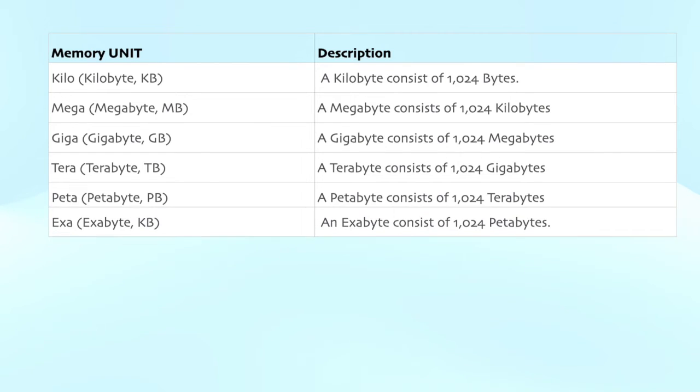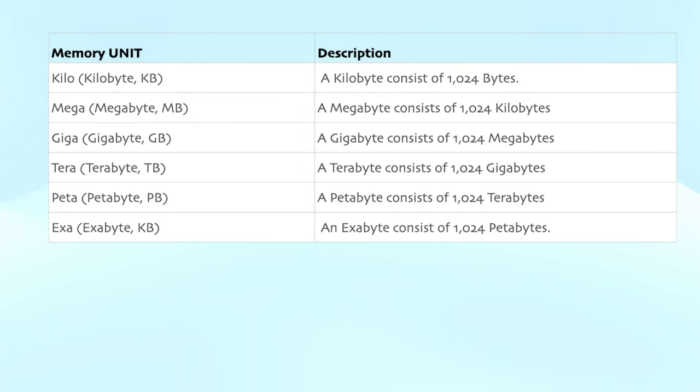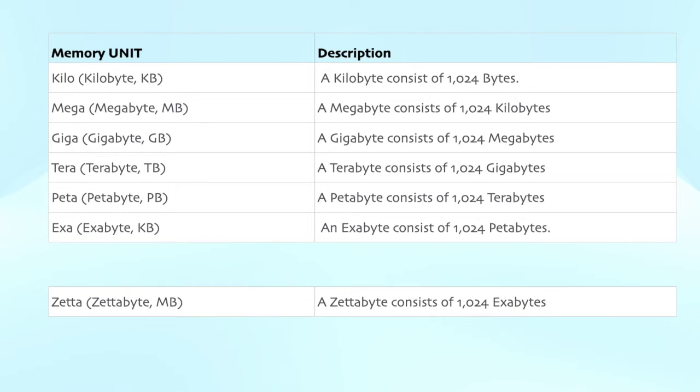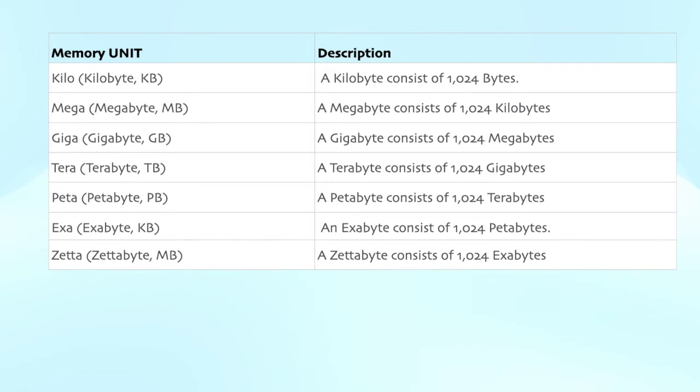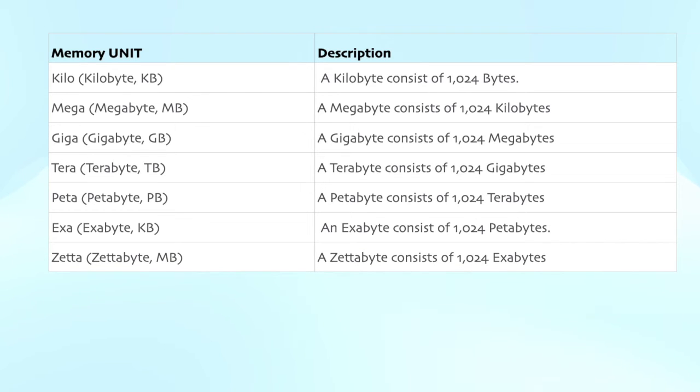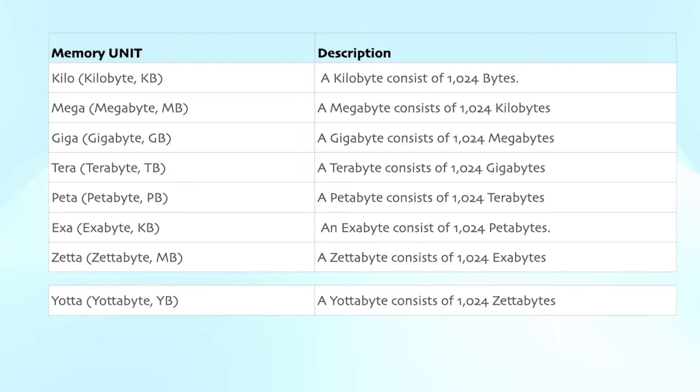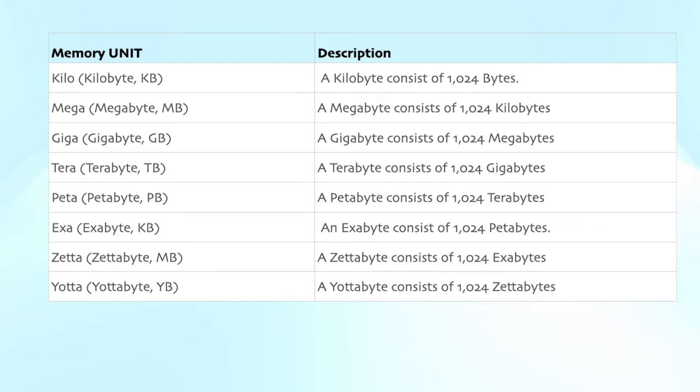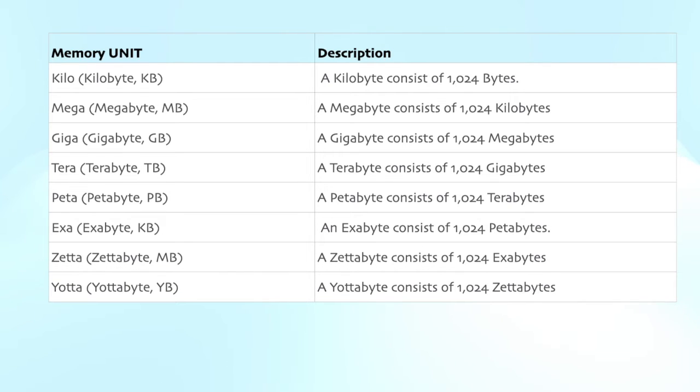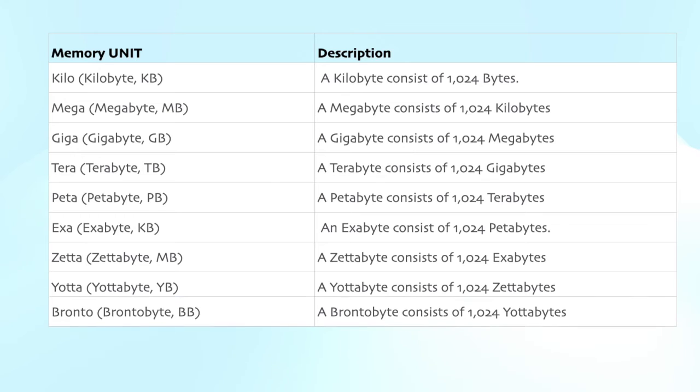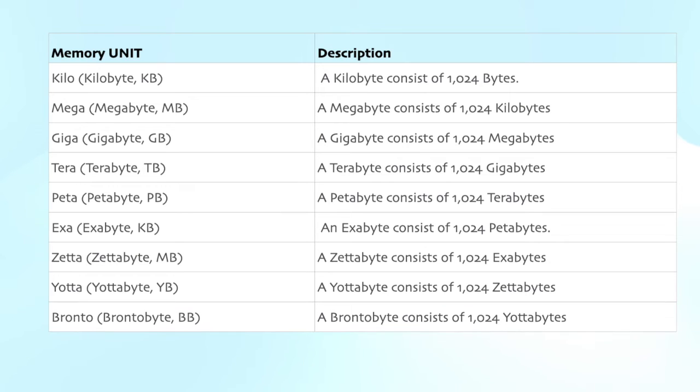An exabyte consists of 1024 petabytes. A zettabyte consists of 1024 exabytes. A yottabyte consists of 1024 zettabytes. A brontabyte consists of 1024 yottabytes.